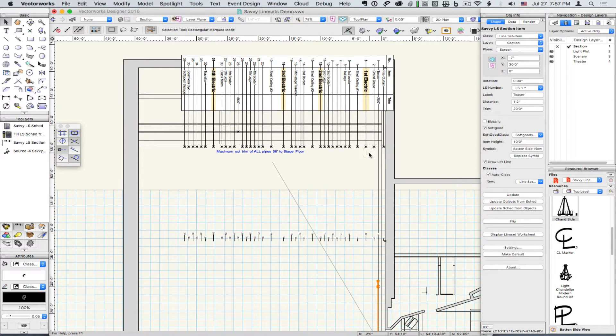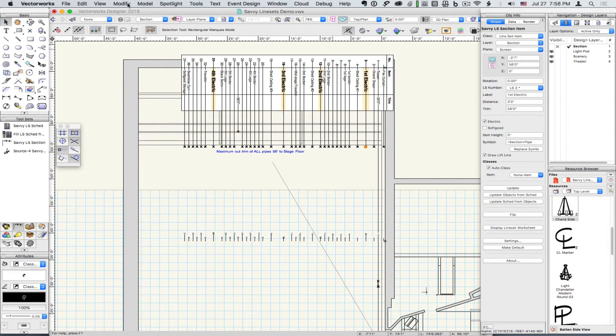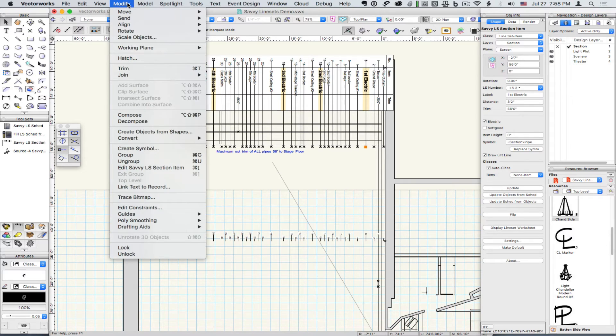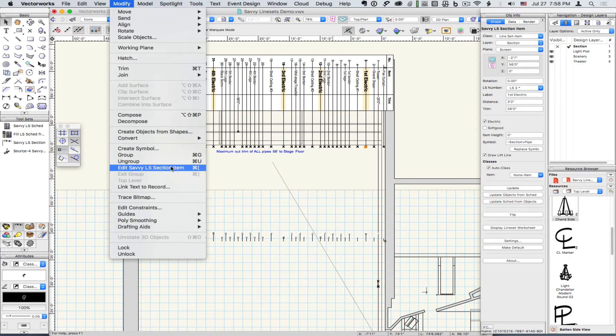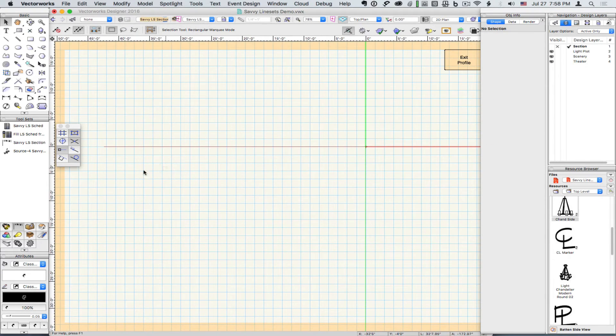We can also embed geometry directly in the item. So we can choose Edit from the menu item, or double-click on a Line Set item.